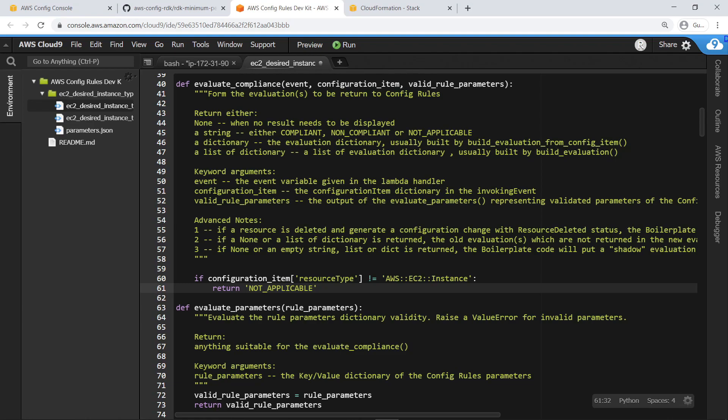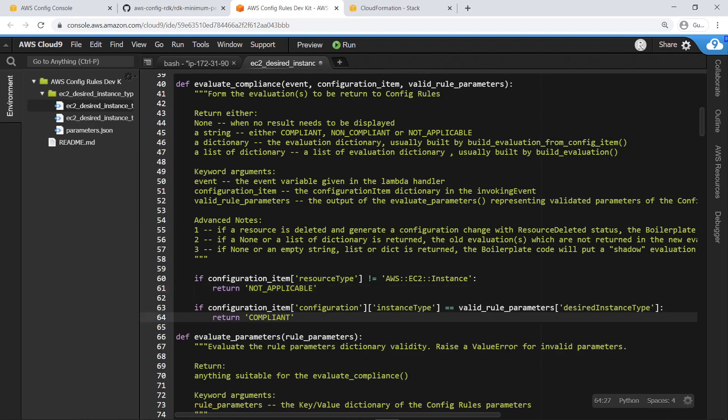Let's add code for what should be done if the resource is discovered to be an EC2 instance. This logic checks whether the instance has an instance type of T2.micro, as we previously defined in the input parameters. If so, the rule returns a compliance status of Compliant.